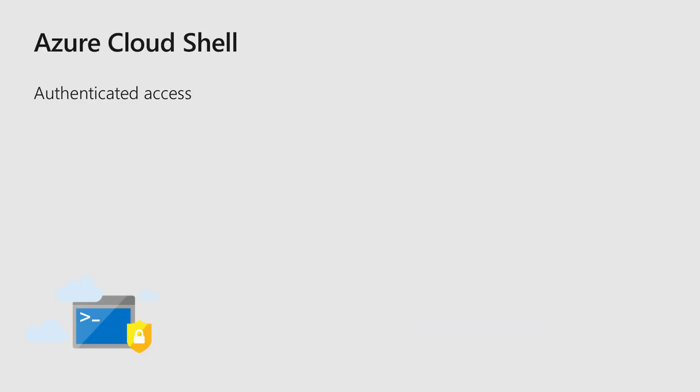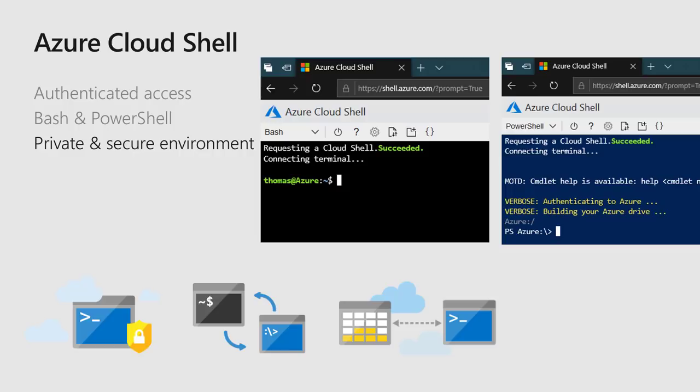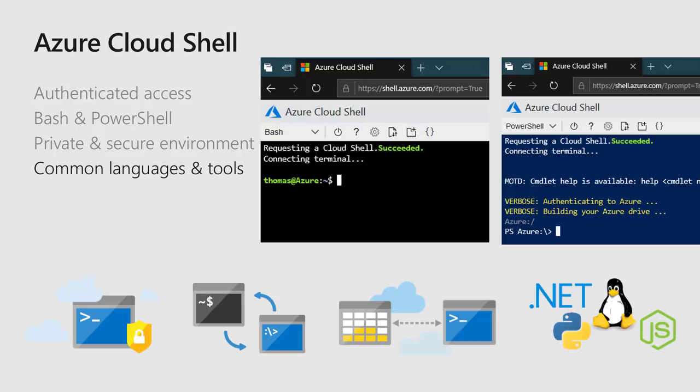Cloud Shell gives you a container — it's a Linux-based container. We run thousands of them in Azure, and as soon as you start a Cloud Shell, we assign one to you. They're already pre-authenticated, so everything with authentication and your user credentials is already set up for you. We give you a Bash and a PowerShell experience in a private and secure environment — the container is only for you. After you're done, we shut it down and remove it. We also pre-install common languages like .NET, Python, Java, and others.